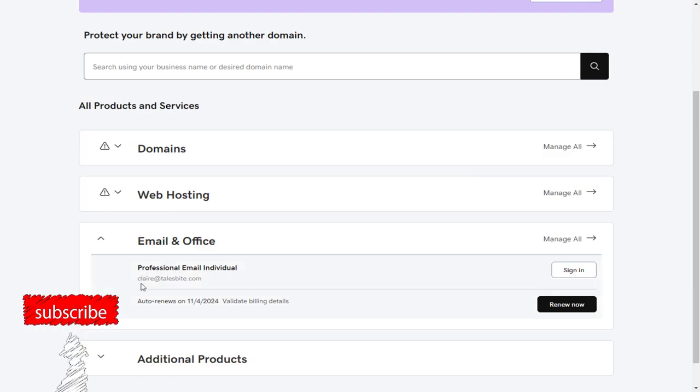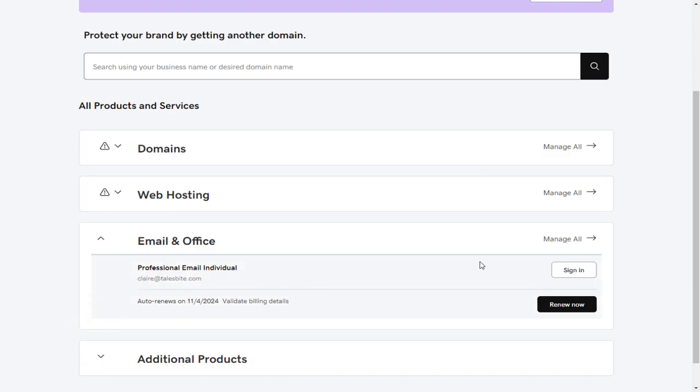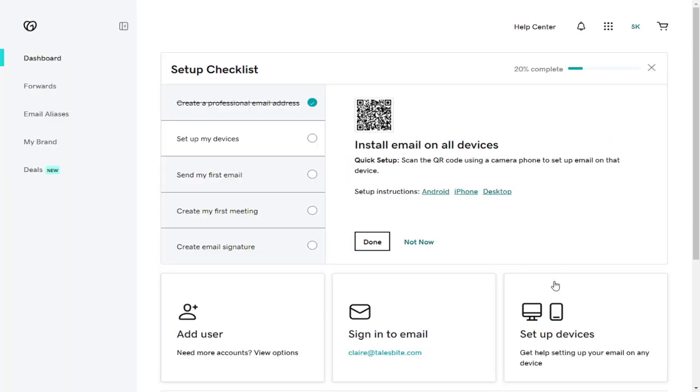To create a forwarding email account, we need to click the Manage All link under Email and Office section. In this Emails and Office dashboard, we need to click the Forwards tab.